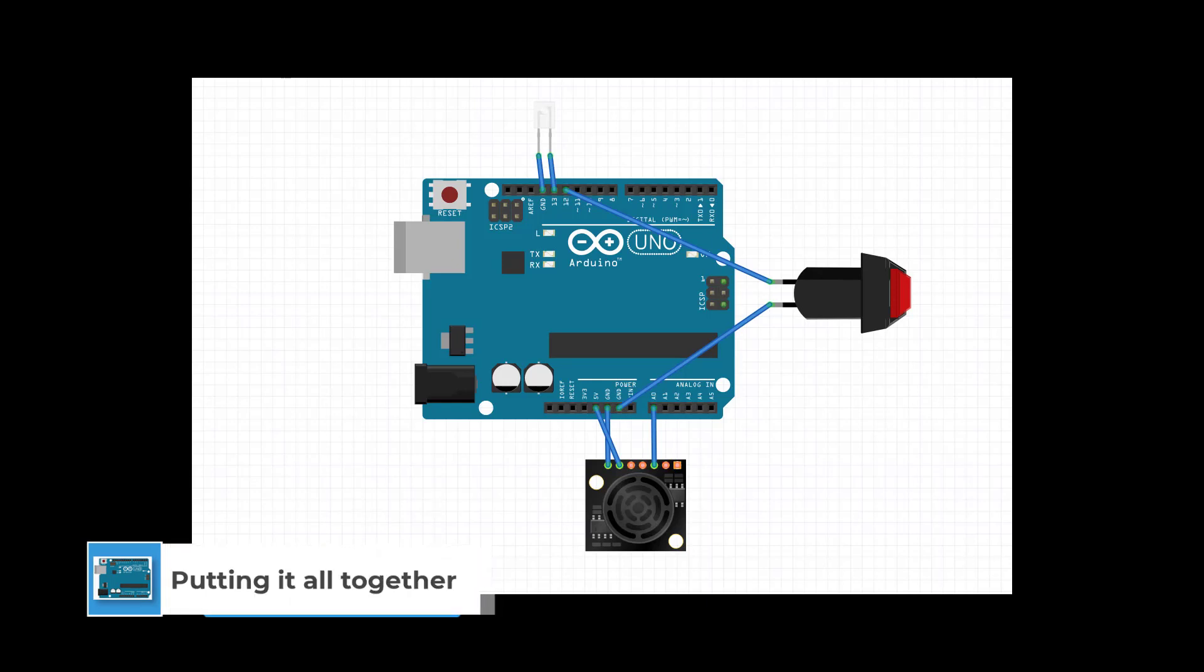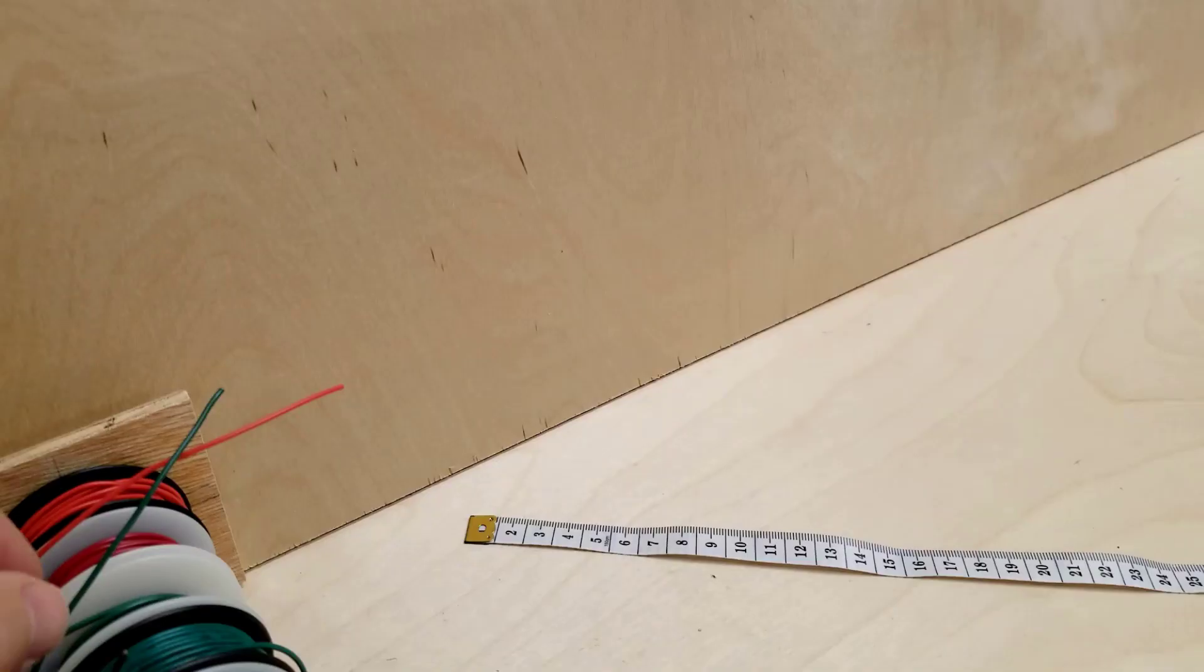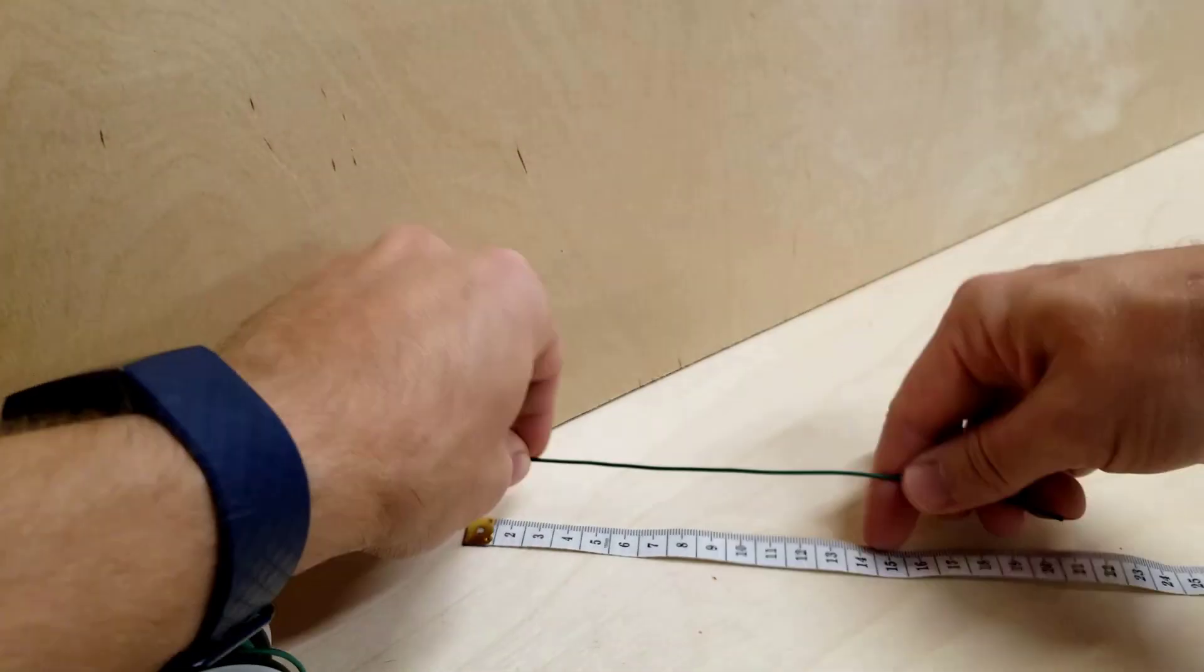Here's a schematic of what we need to do. Download the code for the Arduino from this link on GitHub and you can find a link in the description, along with Arduino's tutorial for how to load code onto your device. Now let's cut some wires.